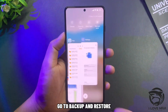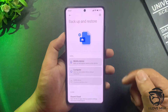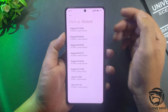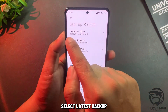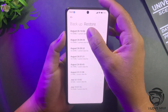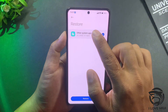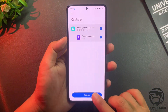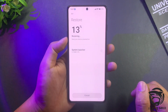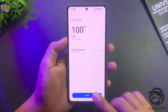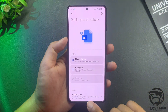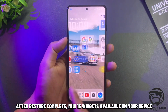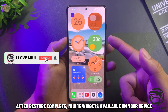Go back to Backup and Restore, select the Restore tab, and select the latest backup. This backup includes data for the System Launcher. After the restore is complete, MIUI 15 widgets will be available on your device.